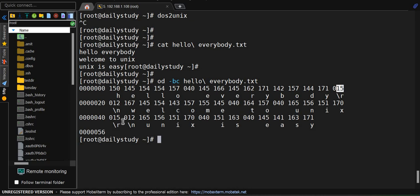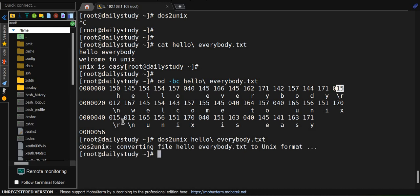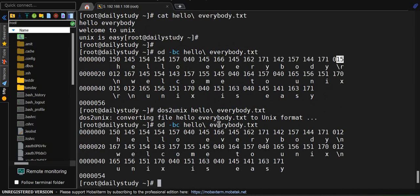Now I'll try to convert it. The command is dos2unix and the file name. It got converted. Now again we'll run this command. If you can see, 015 got removed and we have slash n instead of slash r. This is UNIX format, now it got converted.